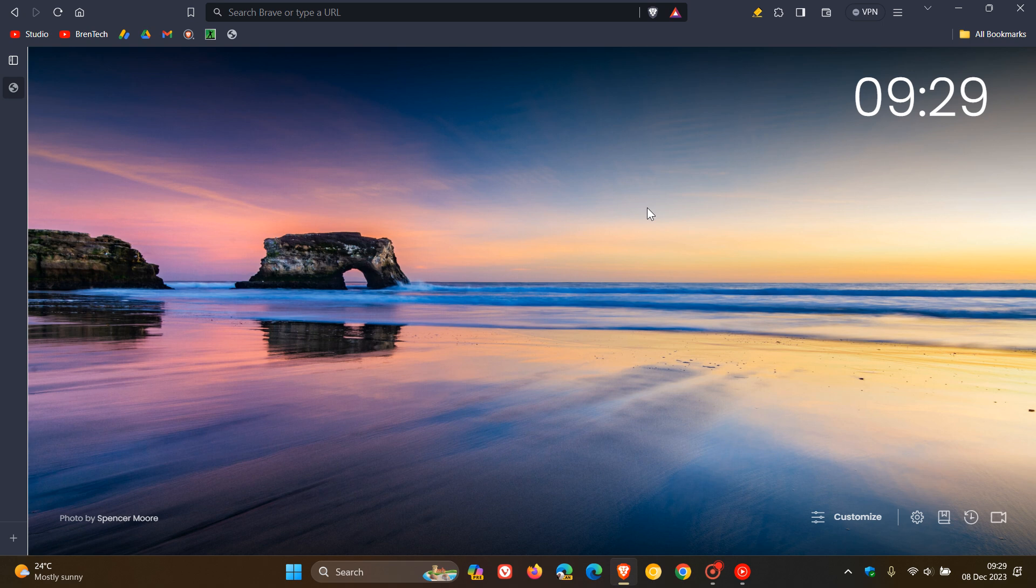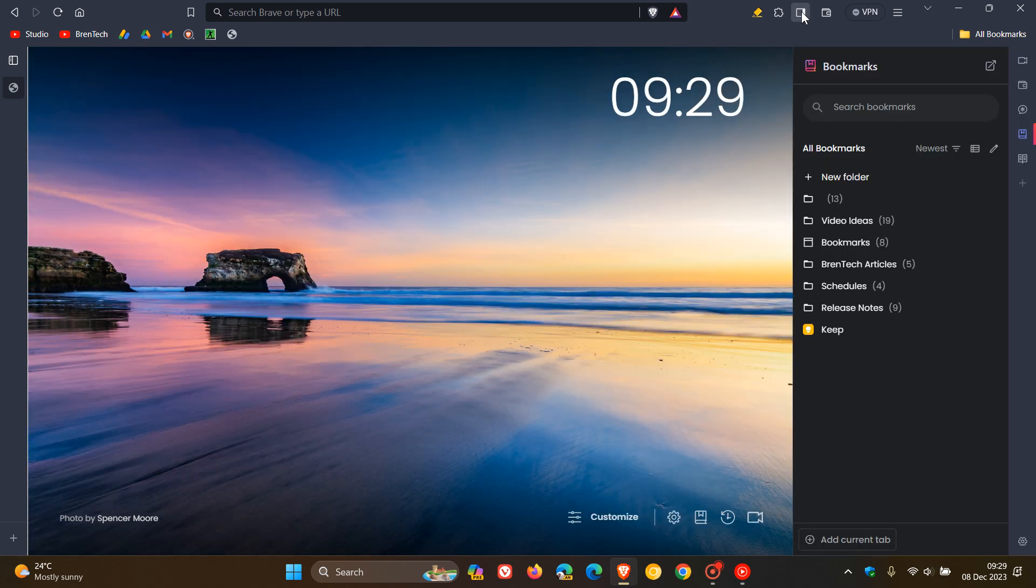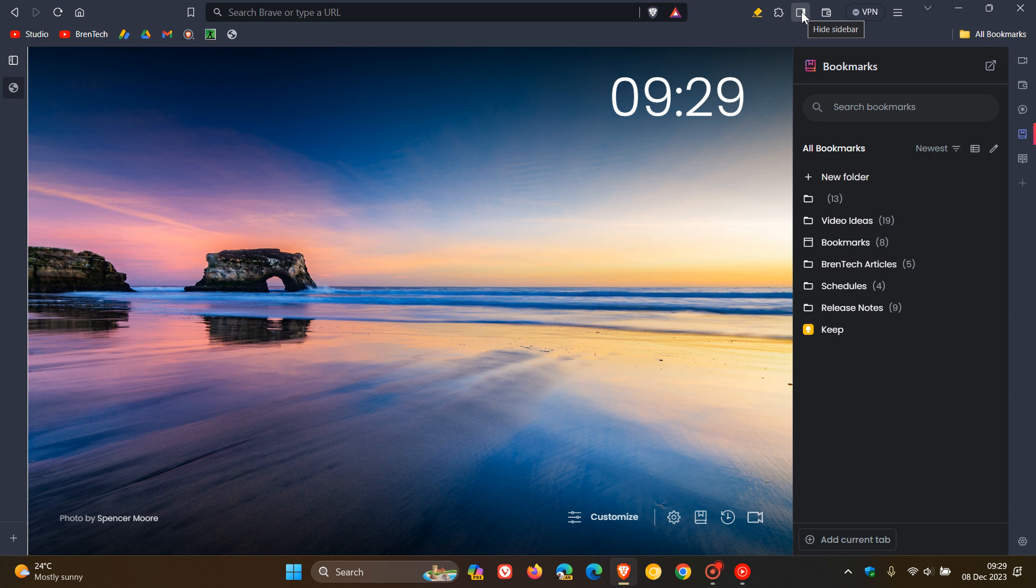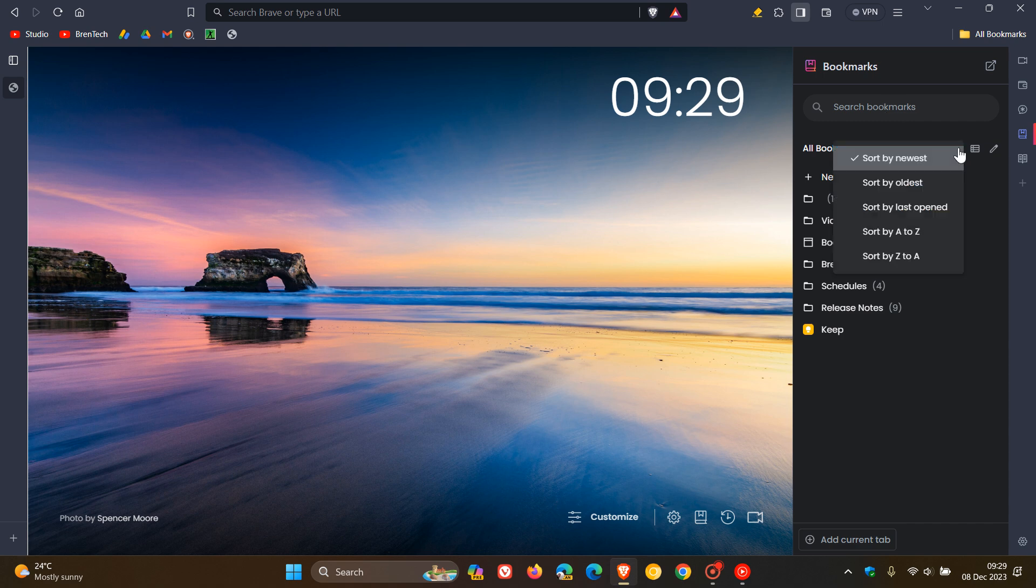Then looking at some general new features and improvements, if we head to the sidebar, Bookmarks has received quite an upgrade and they've added search, sort, and editing features to the Bookmarks side panel. So here you can see there's a search box now for you to search through your Bookmarks. You can sort those and organize those by newest, oldest,